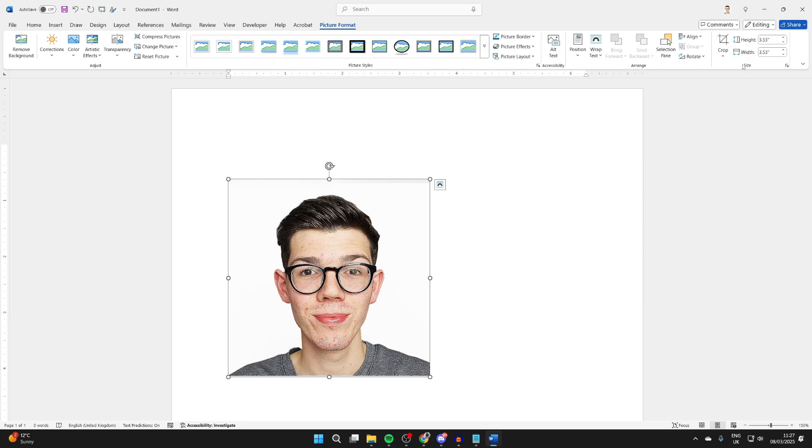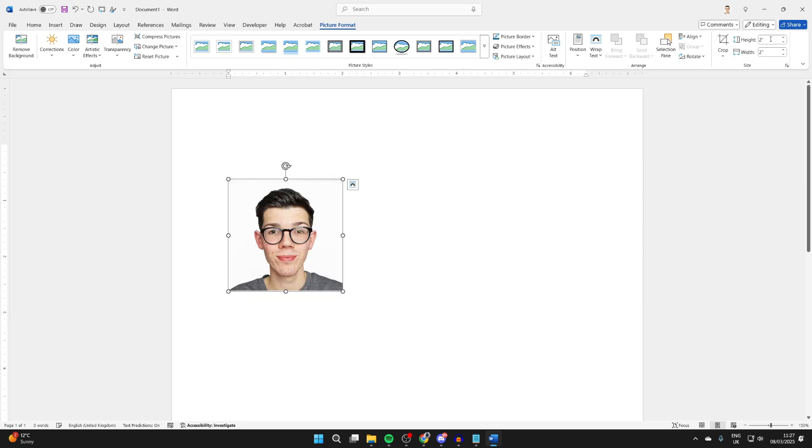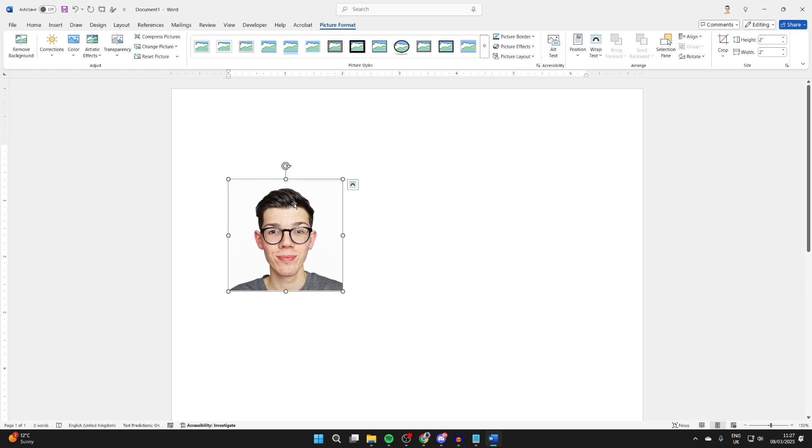You can then go over to the right and you'll see the Height and Width. What you can then do is go and type in two like so and press Enter. It should automatically adjust both of them and that's it, you've got yourself a 2x2 photo.